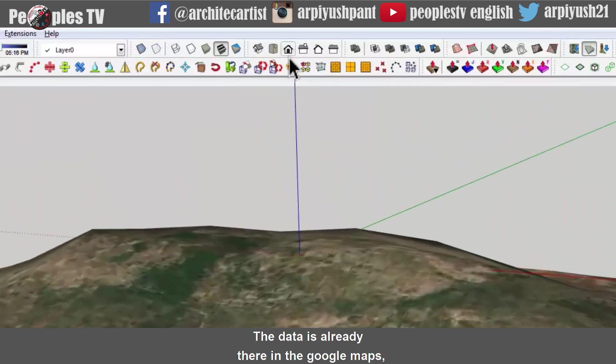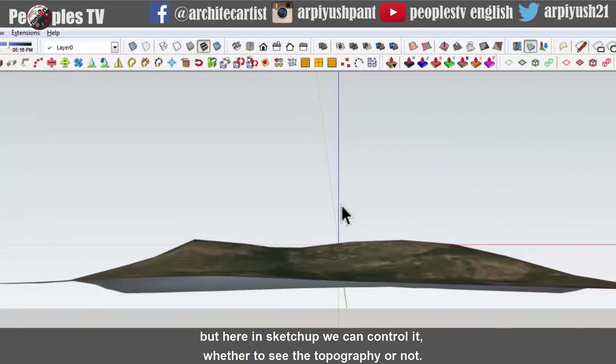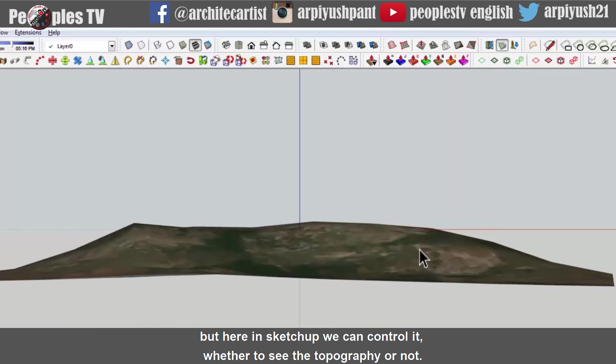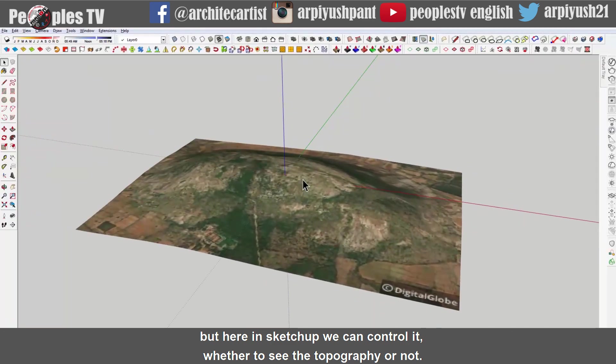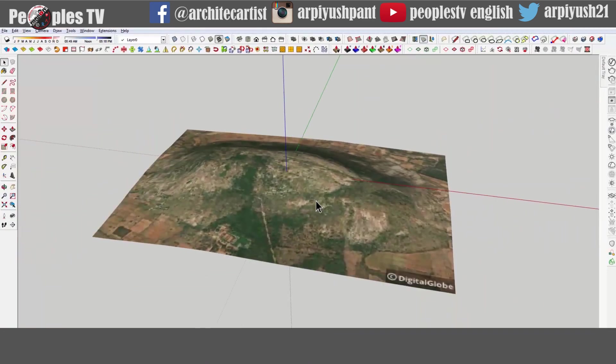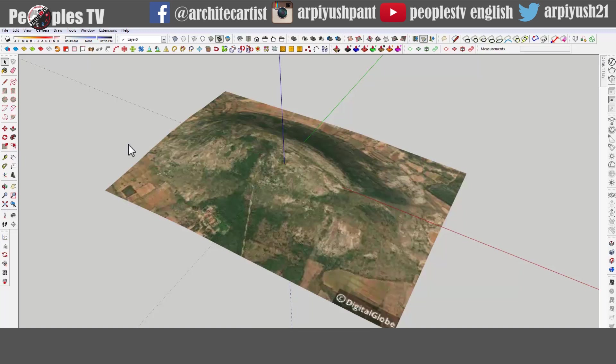The data is already there in the Google maps. But here in SketchUp, we can control it, whether to see the topography or not. Now moving forward to the next step, that is step two.